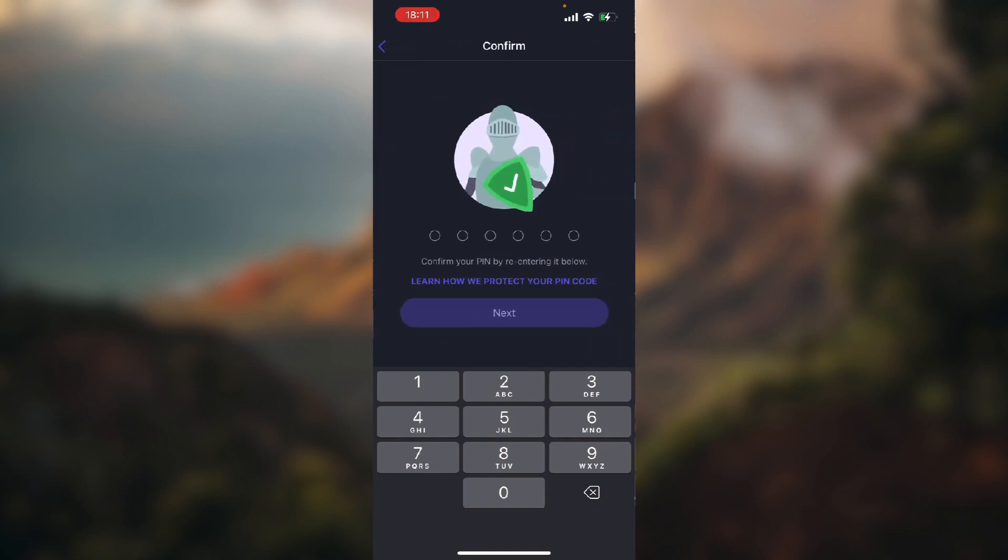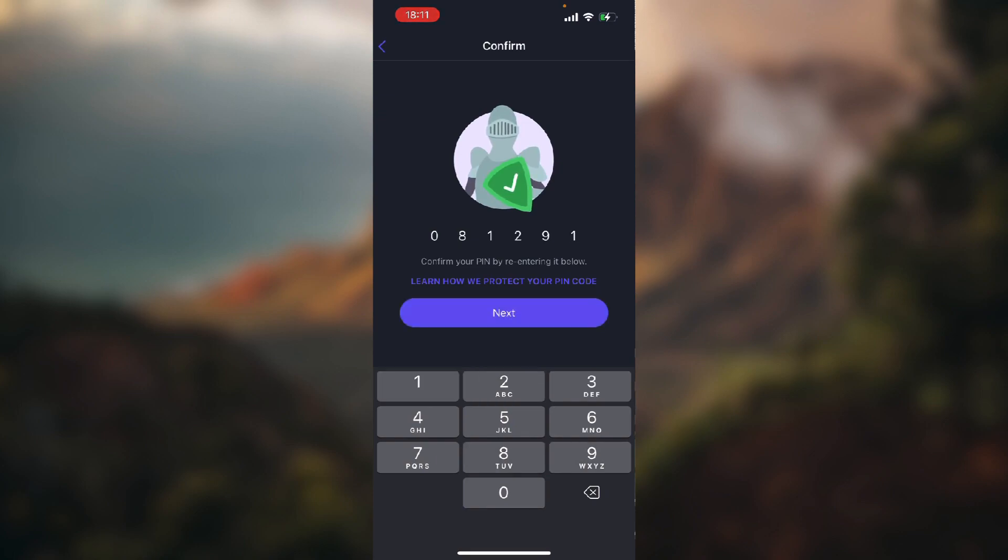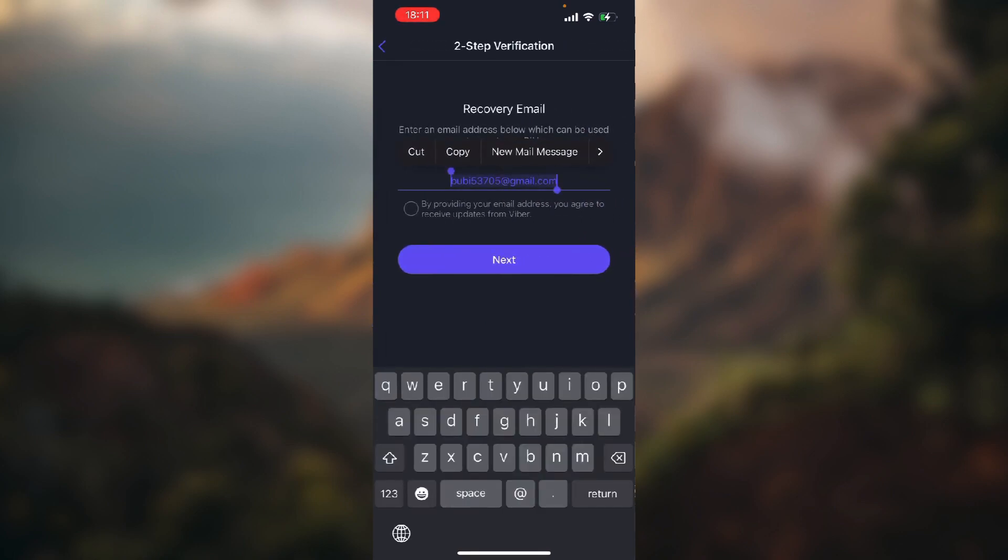Re-enter your pin, next again, and then just provide an email address so you can recover your account if you don't remember your pin code.